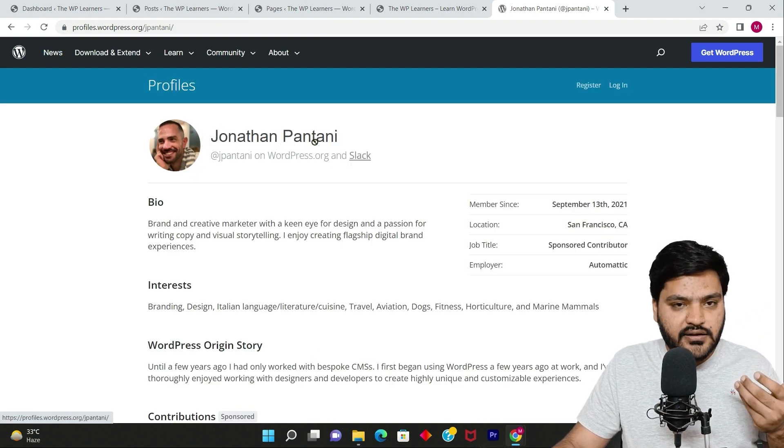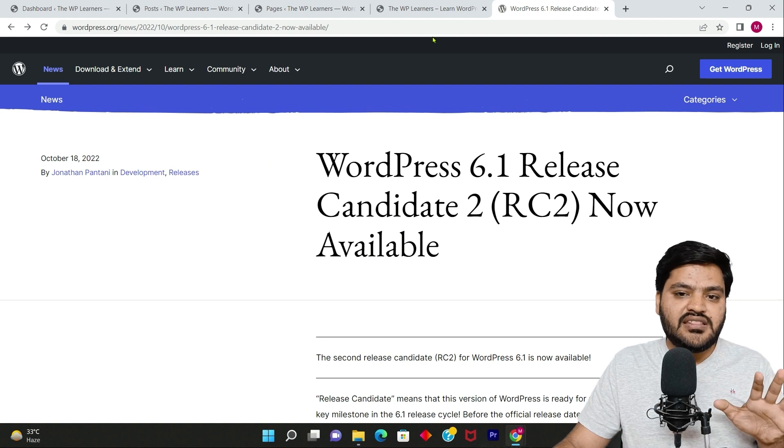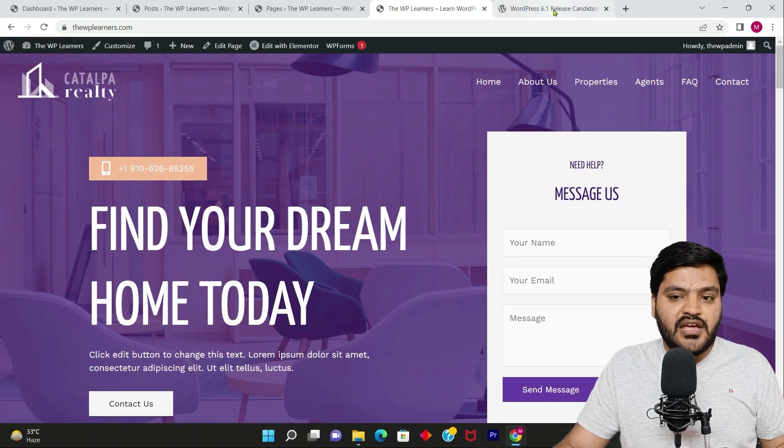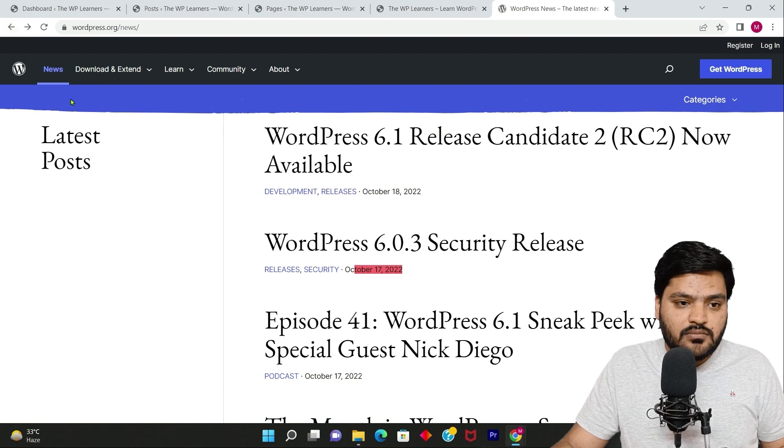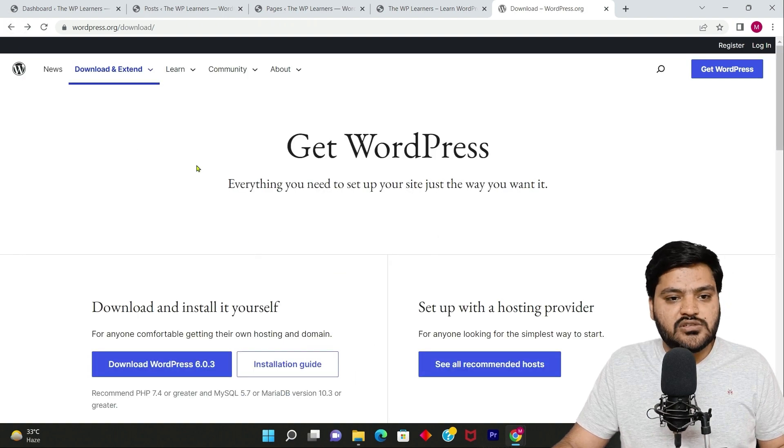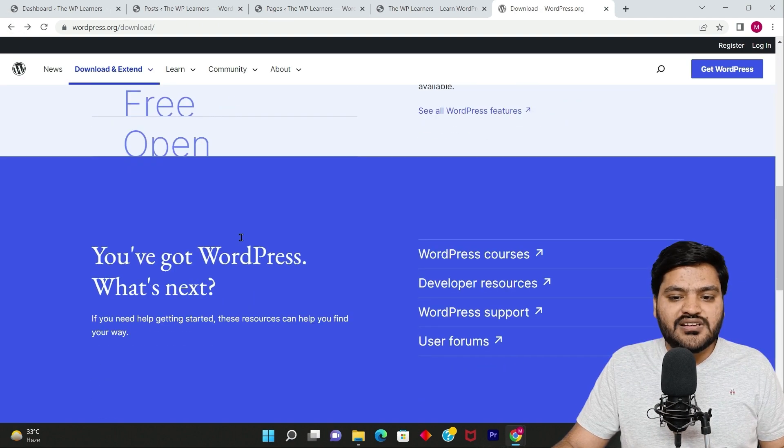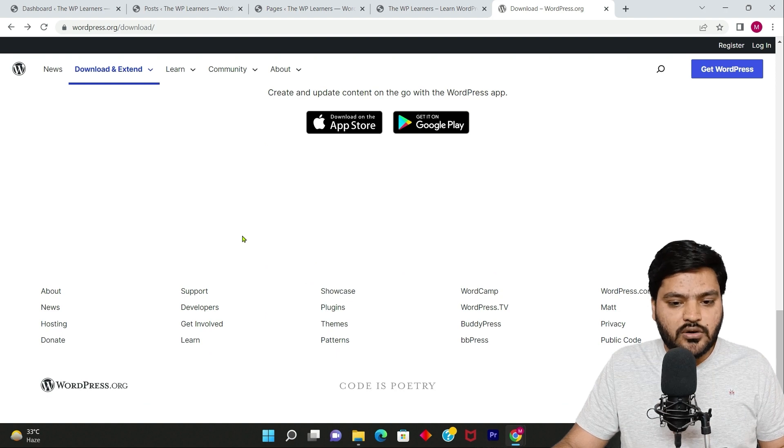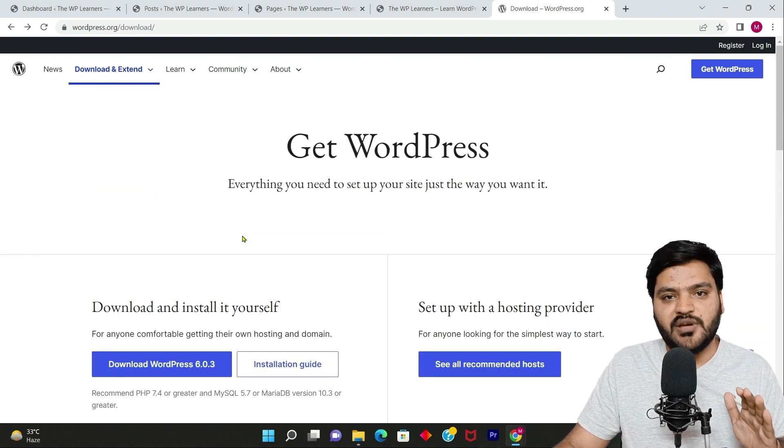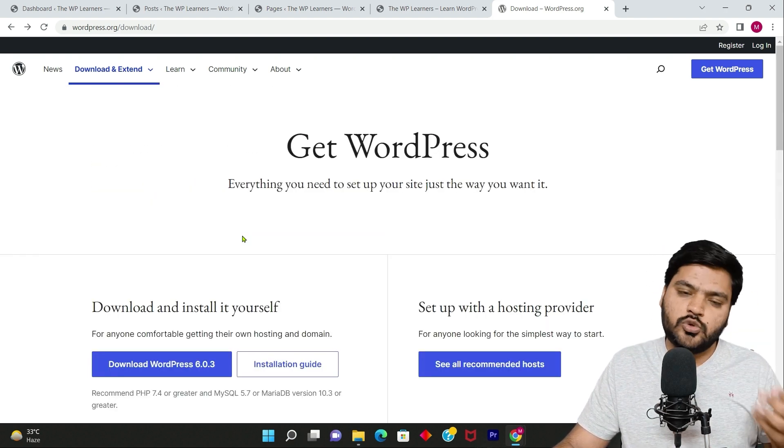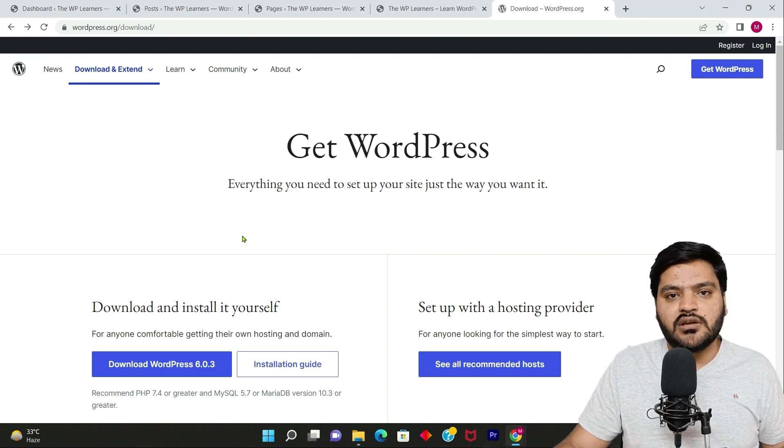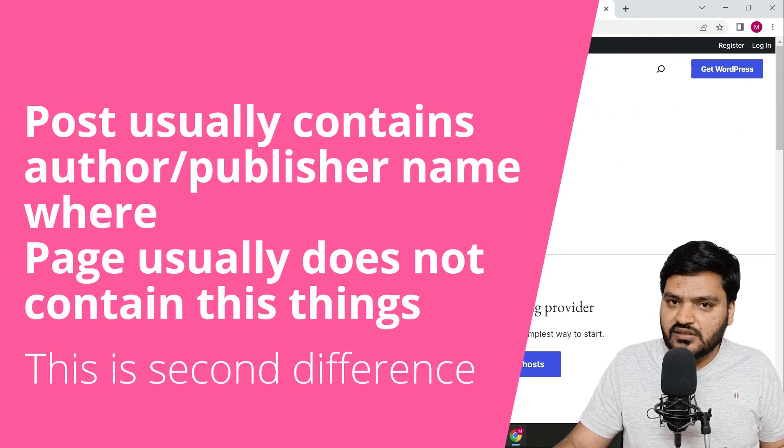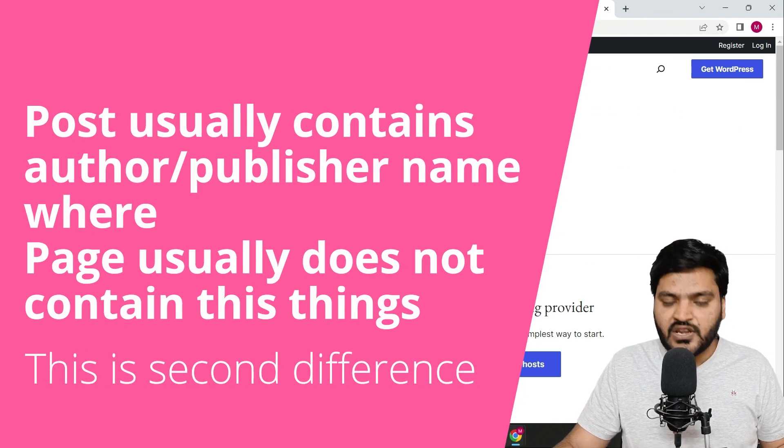But on pages, you will not see any kind of author name or maybe any name of any publisher. Like this on this page, you won't notice any name of the author or the publisher who published this page because that is not supposed to, you can add the name, but that is not something which is a general functionality or general use of a particular page.